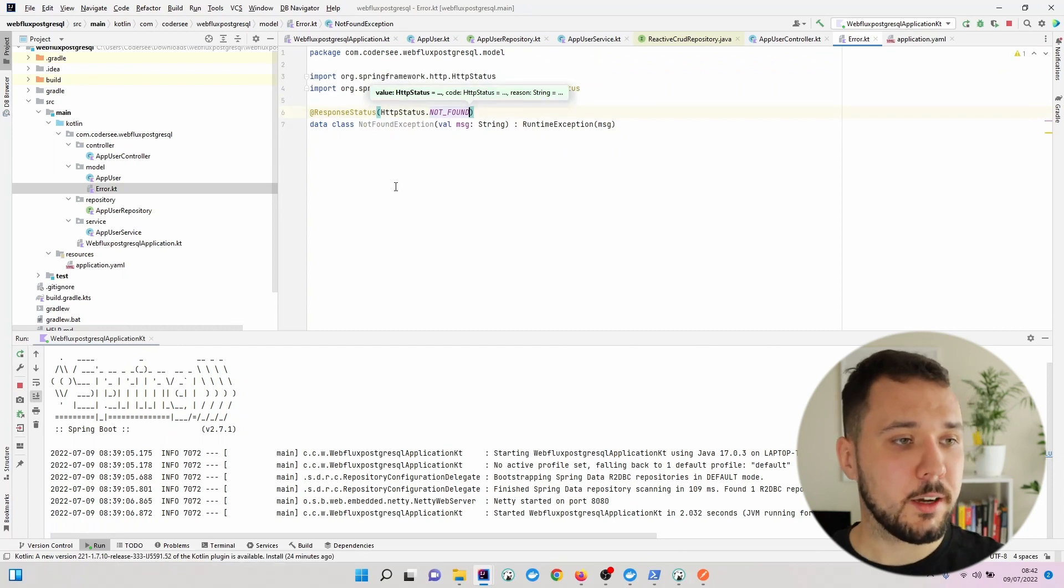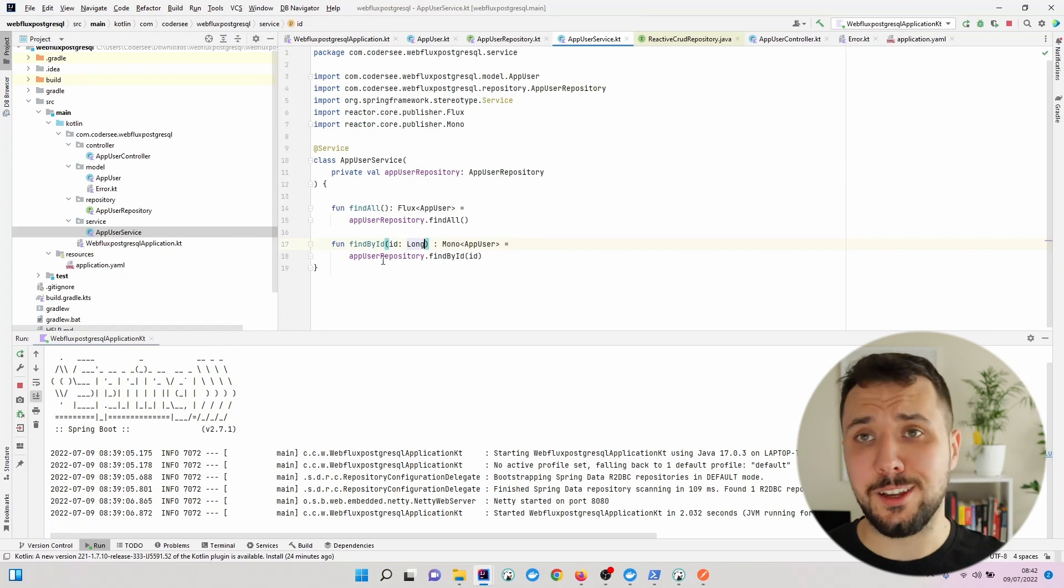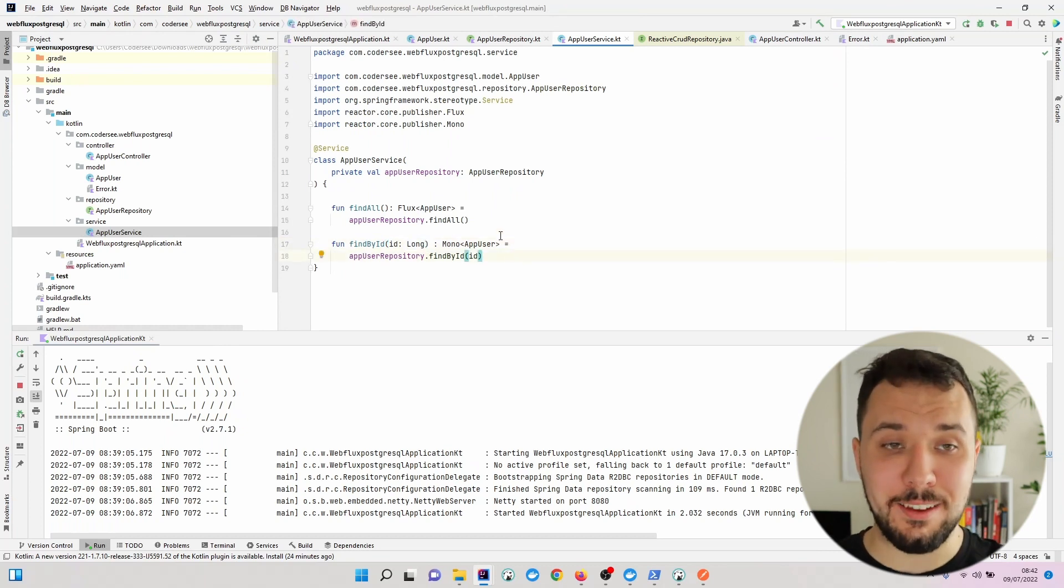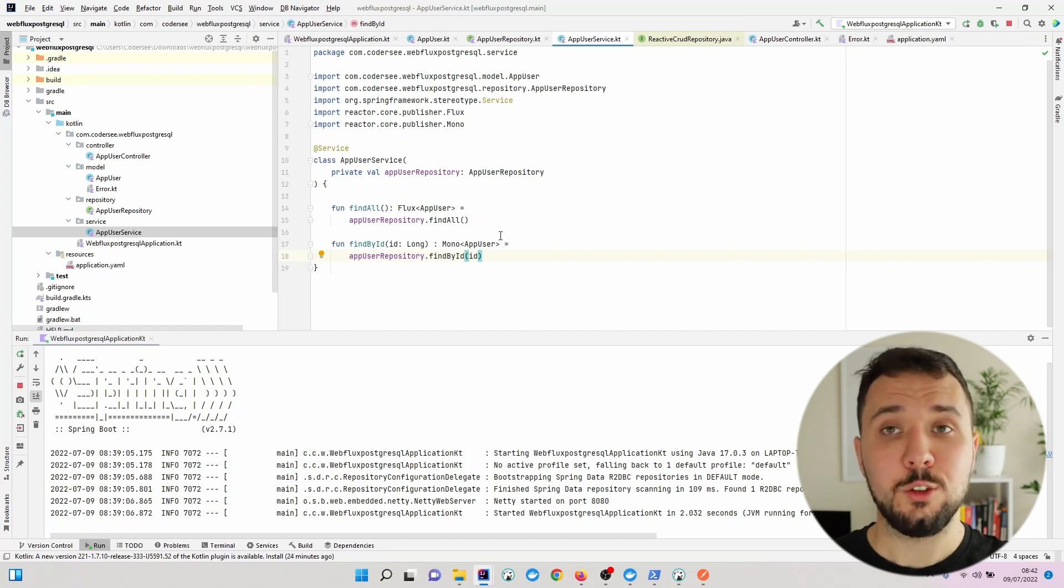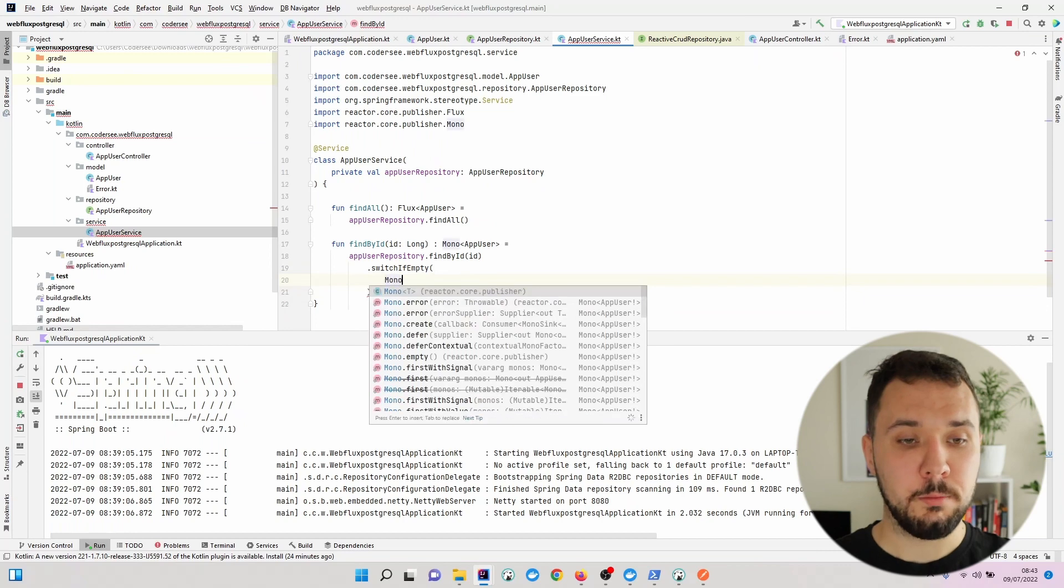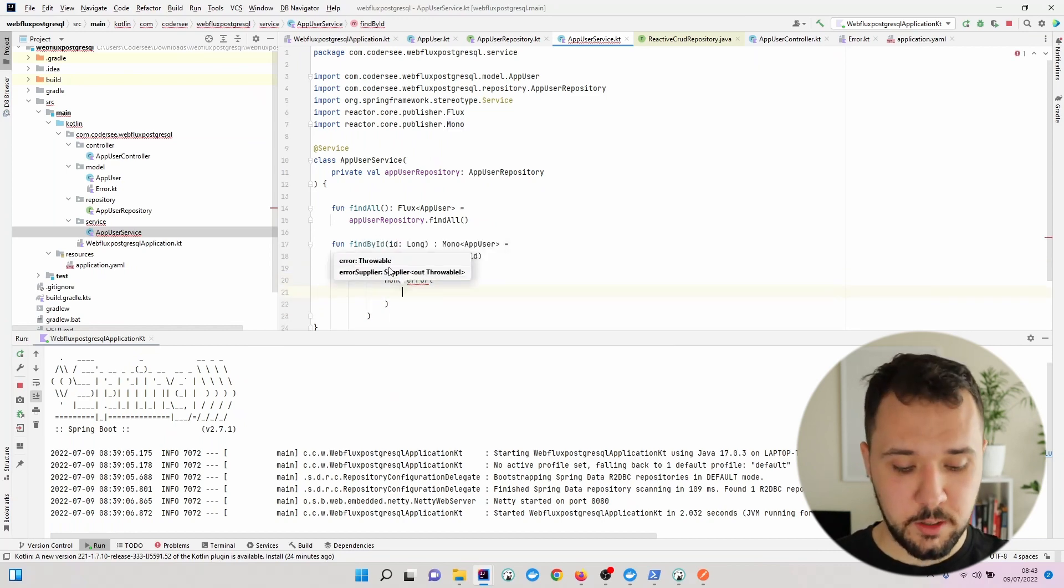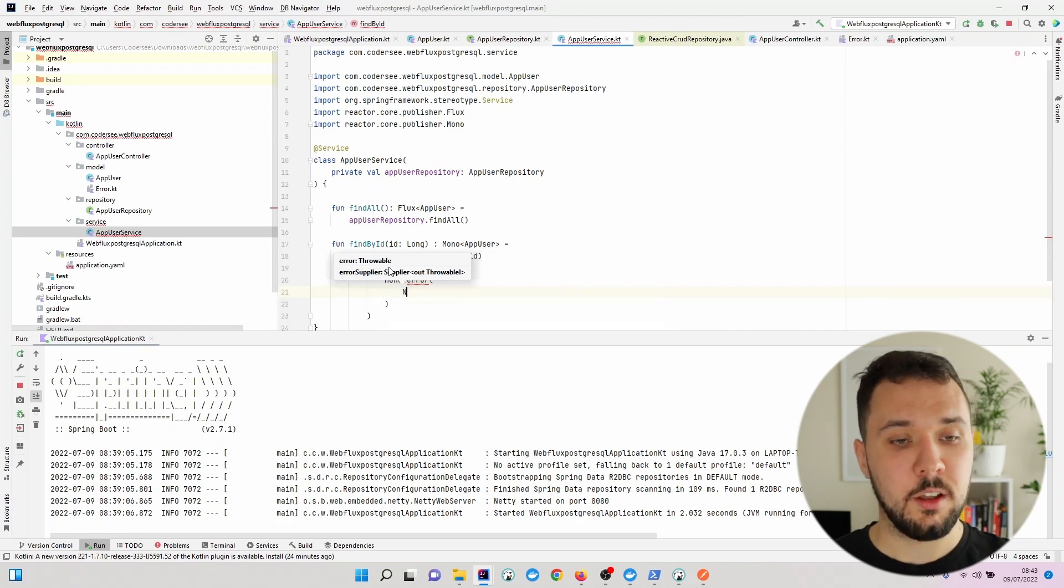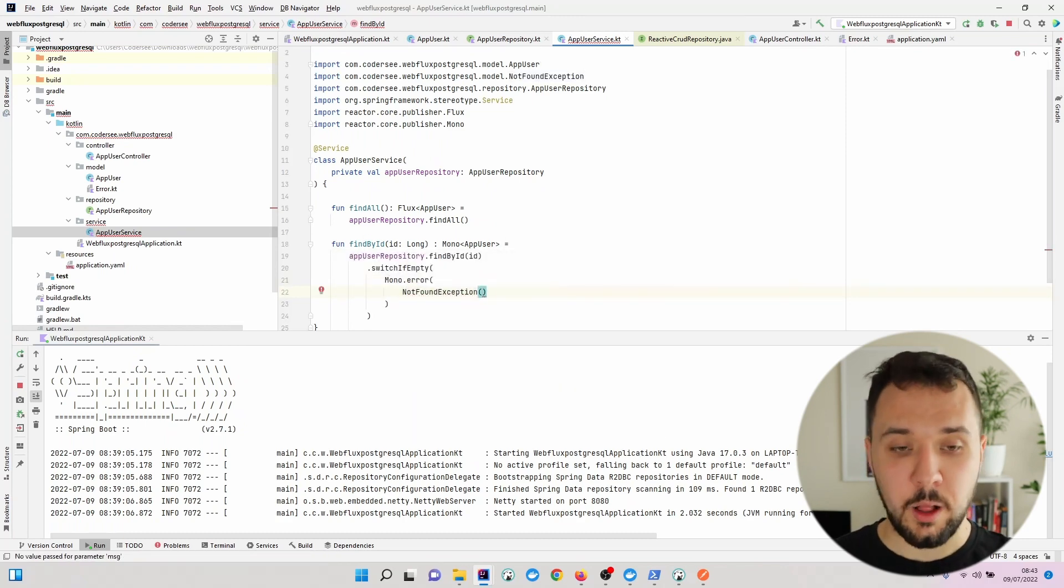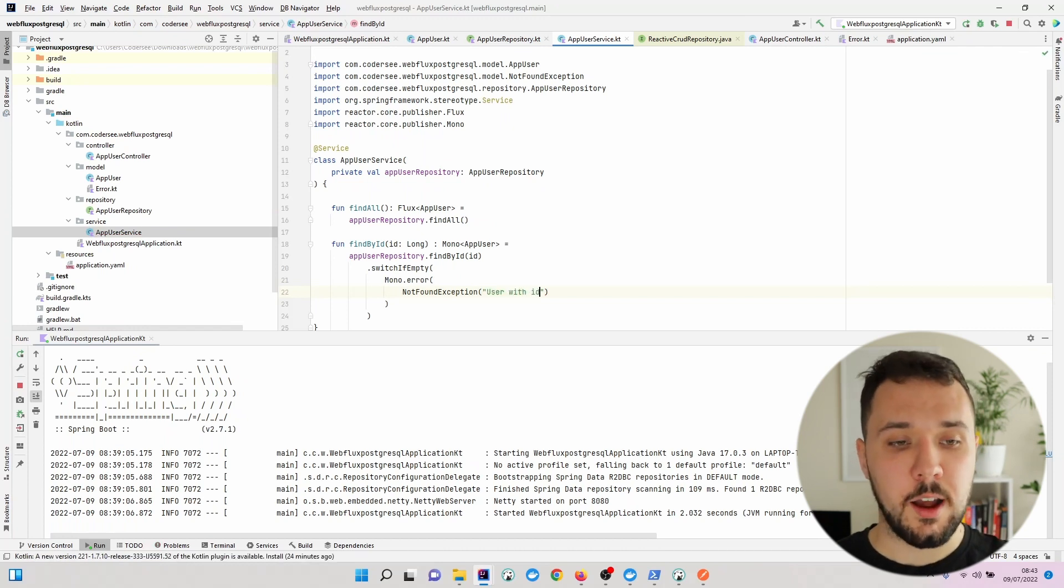Let's get back to our service and handle the case where the user with the given identifier is not found. We add switchIfEmpty with Mono.error, providing our freshly created NotFoundException with a message 'User with id...